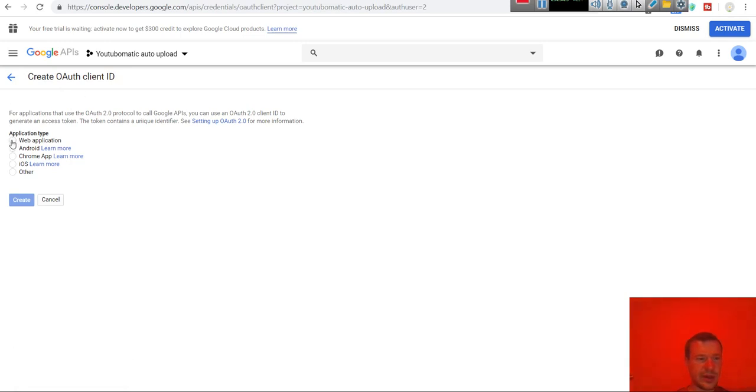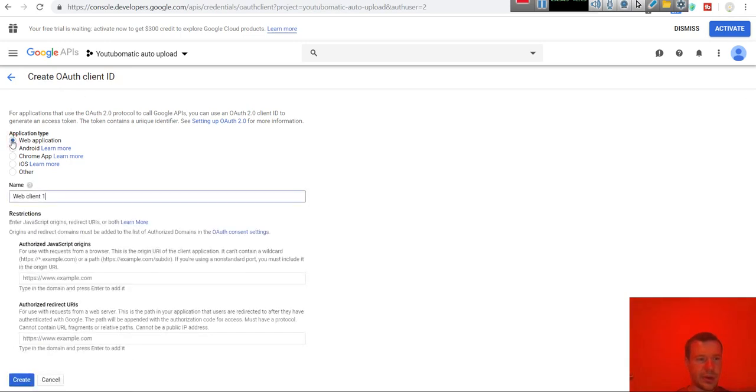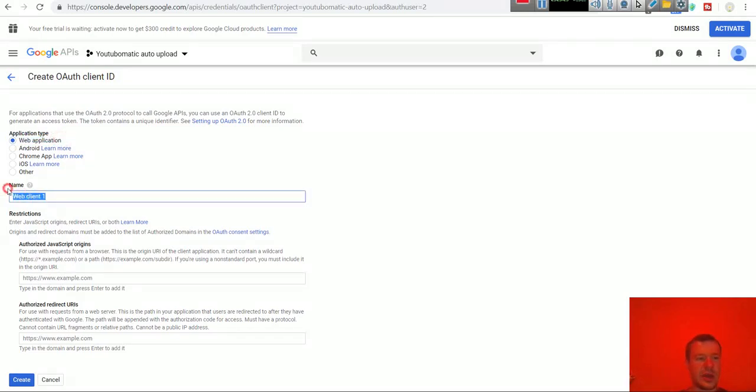Now we can select here web application. This is what you have to select, web application. You will have to give it another name.